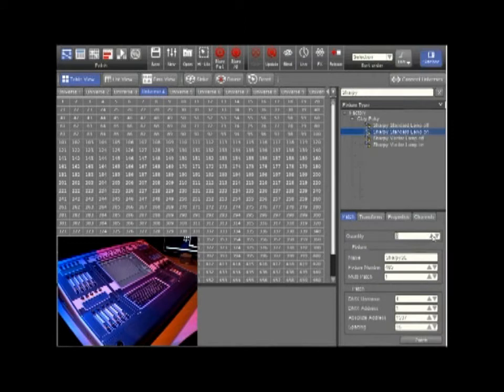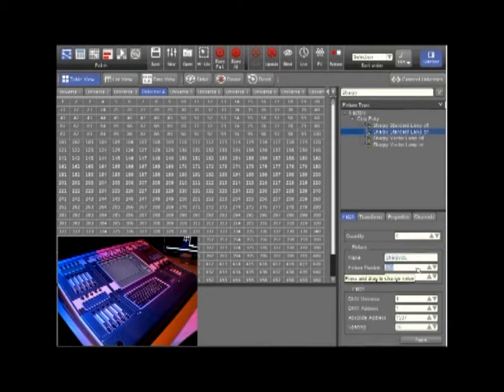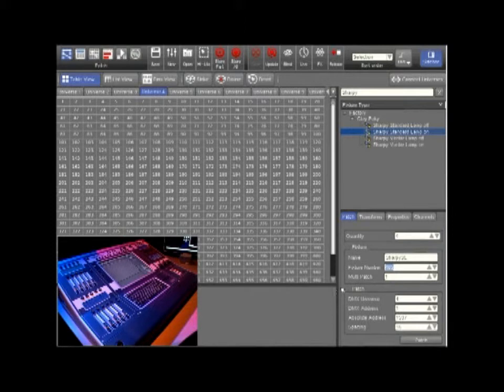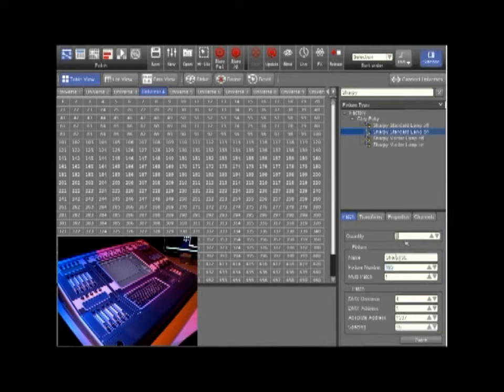We are going to patch four fixtures. We can also change the name of the fixture, the fixture number, patch multiple fixtures, change the DMX Universe, address, absolute spacing and the spacing of the fixture. After we have set our values we just press patch.